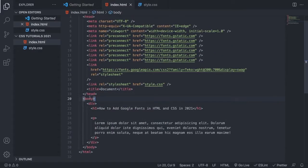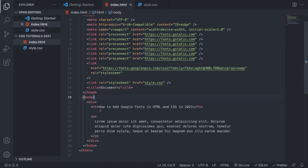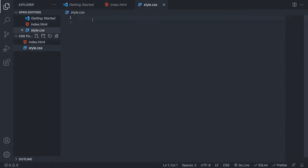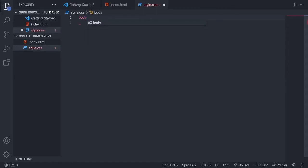So now we're just gonna go and target the body to add the font weight to the whole HTML file. So we're gonna go to my style.css, and we're gonna add body, open and close curly brackets.